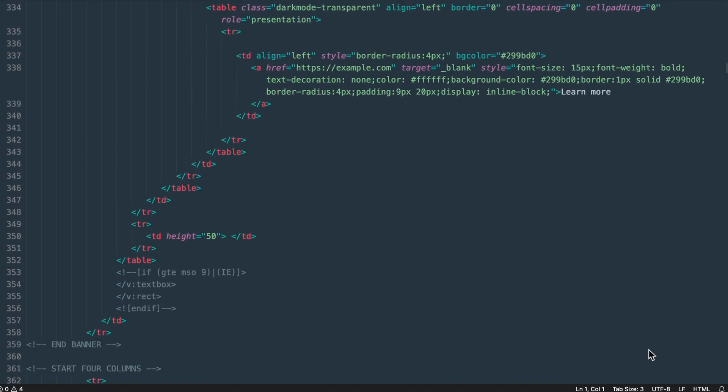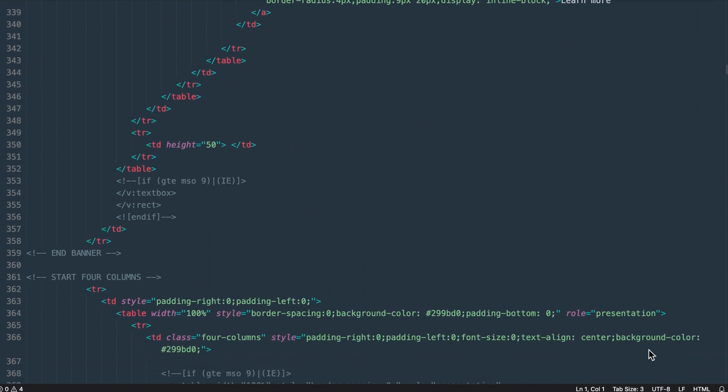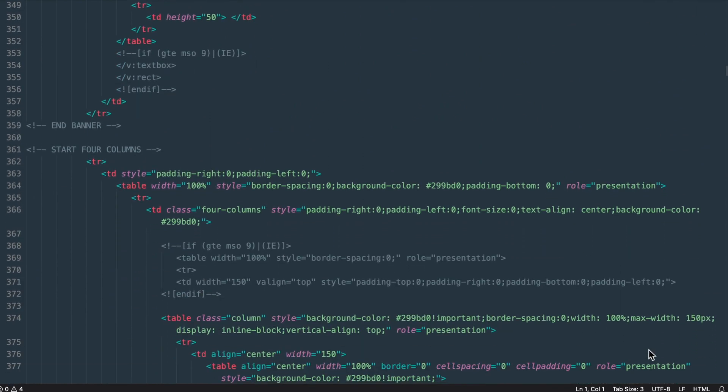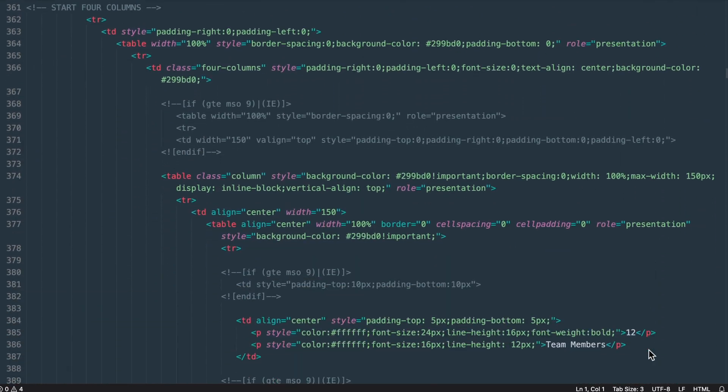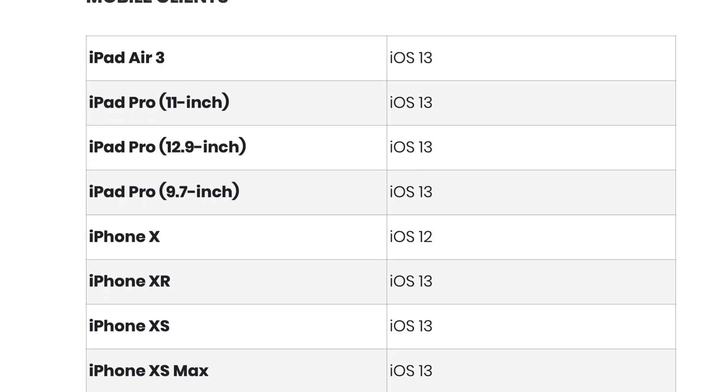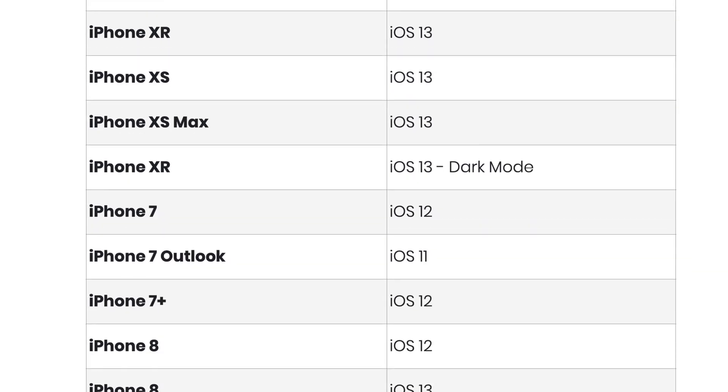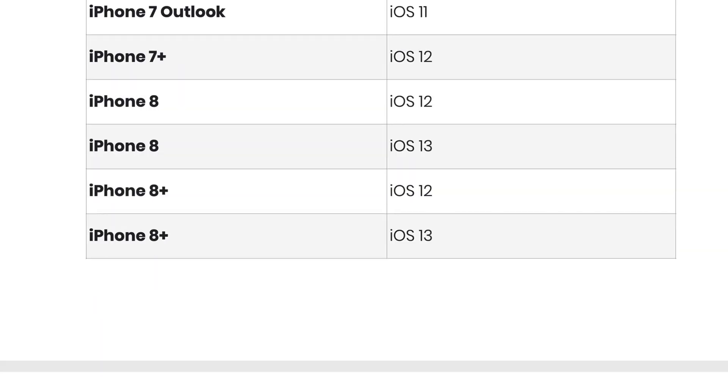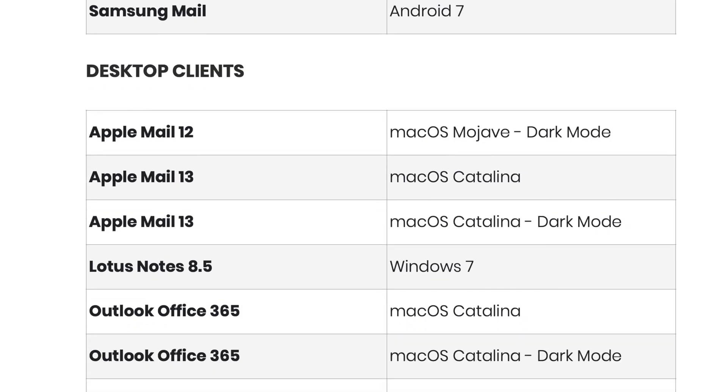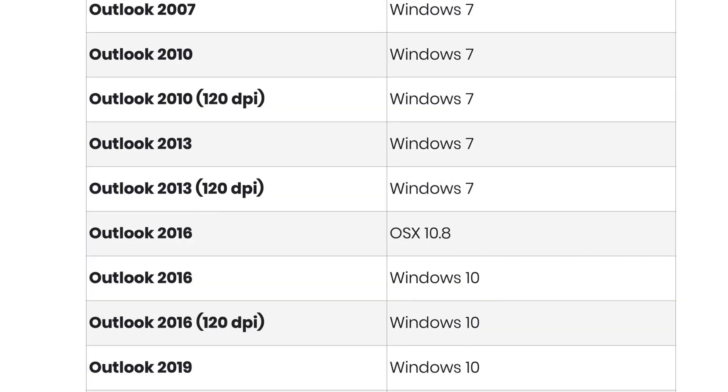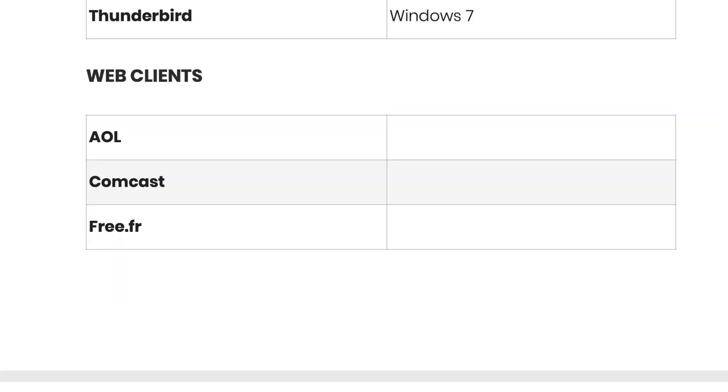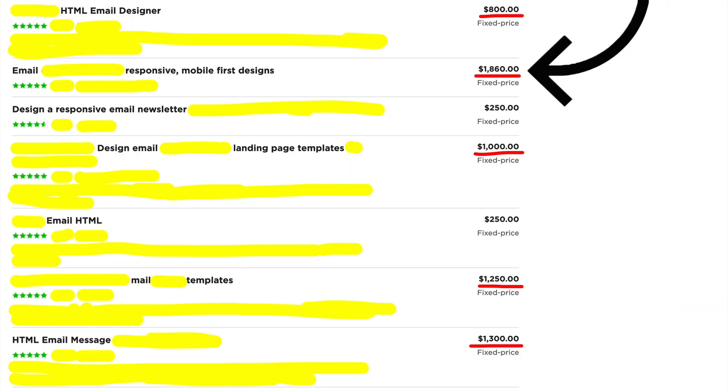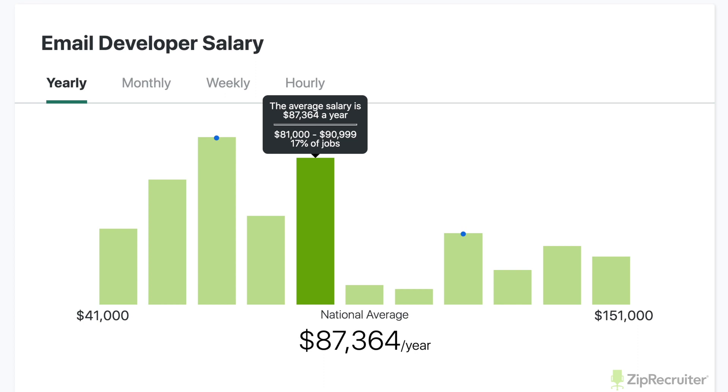HTML email development is different from web development in that we need to use tables so the email designs render properly across all the different email clients - about 80 plus testable email clients. Because of the skill of making sure the design looks right in all these clients, businesses are willing to pay thousands for simple template layouts.